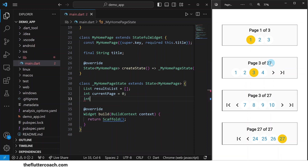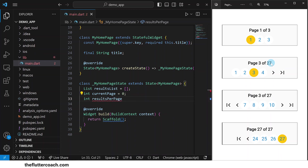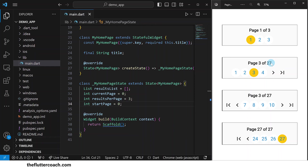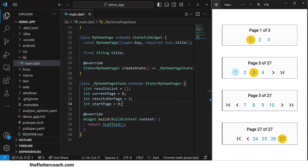The next variable is an integer as well, which we will call results per page, and this will determine the number of results we have per page in our app. The next variable is an integer which we will call start page. By default, we will have the start page as zero. The start page is the first digit you're seeing in the list of numbered page buttons. For example, here our list starts from one and goes to two, three, four, and so on. In this case, one is our start page.